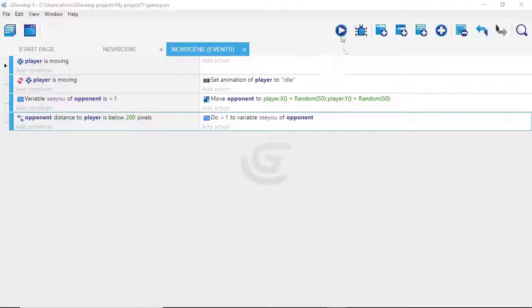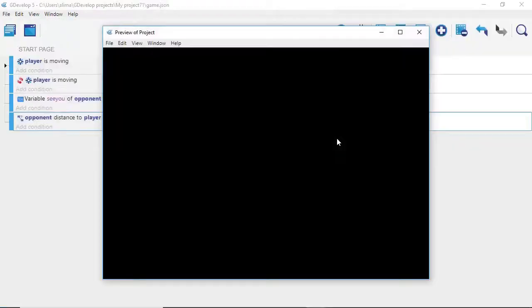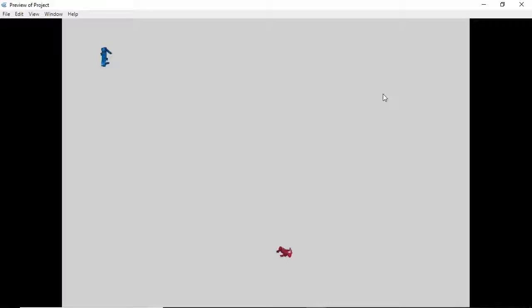Let's test this out. Our opponent is near the bottom and we're moving near the top. When we start to get close to the opponent, it should start to chase us — and there you go! The opponent is now chasing after us, which is exactly what we want.